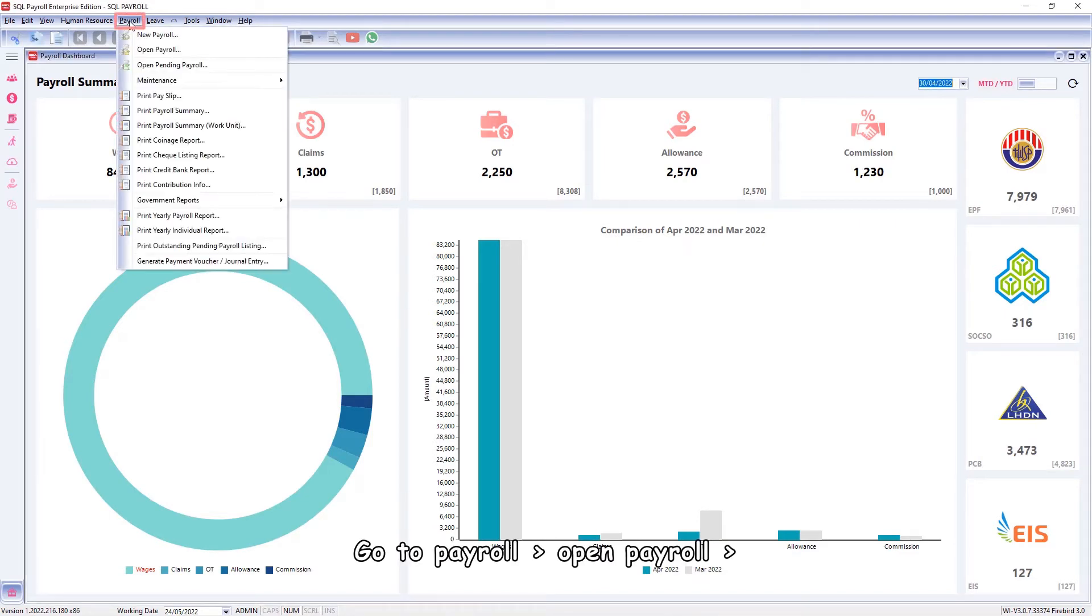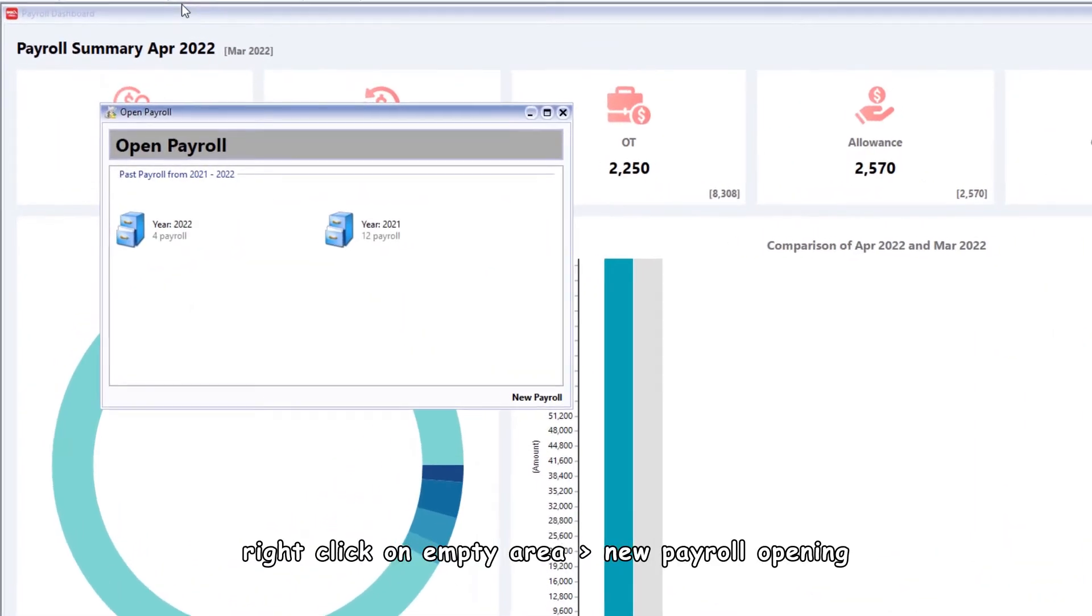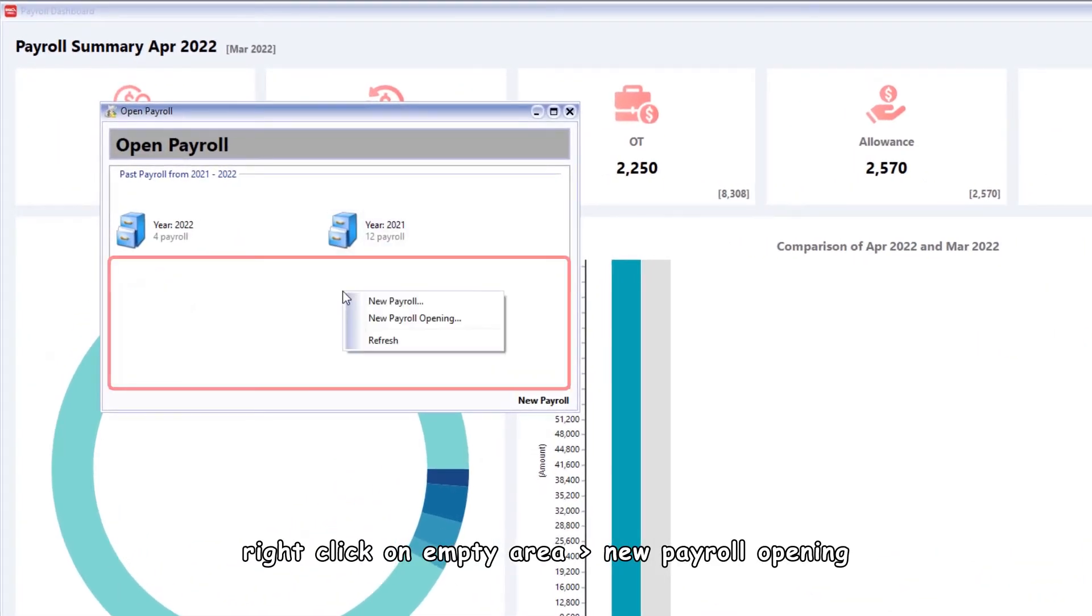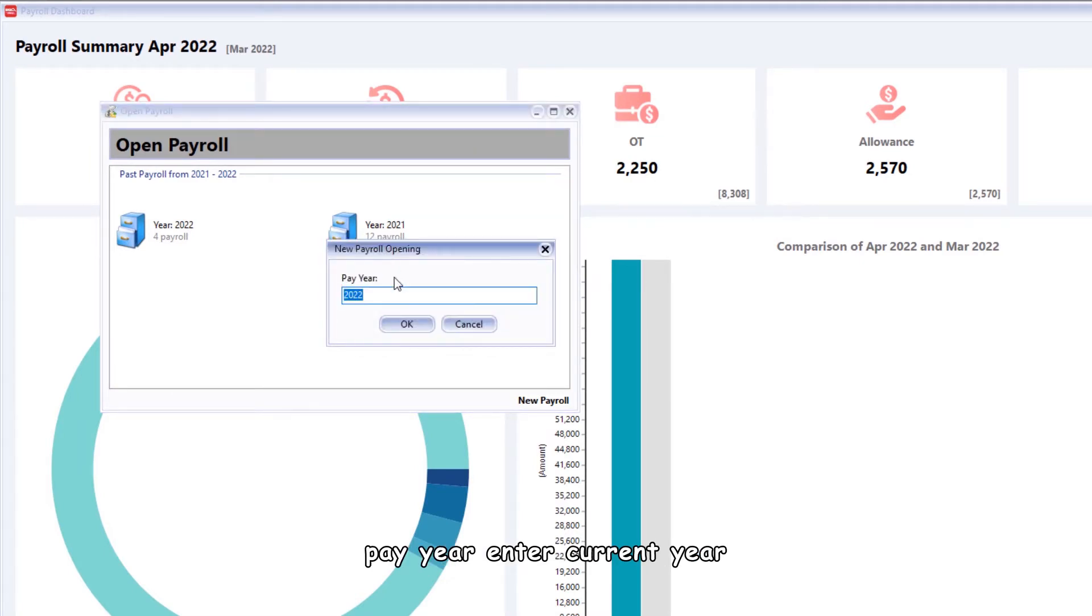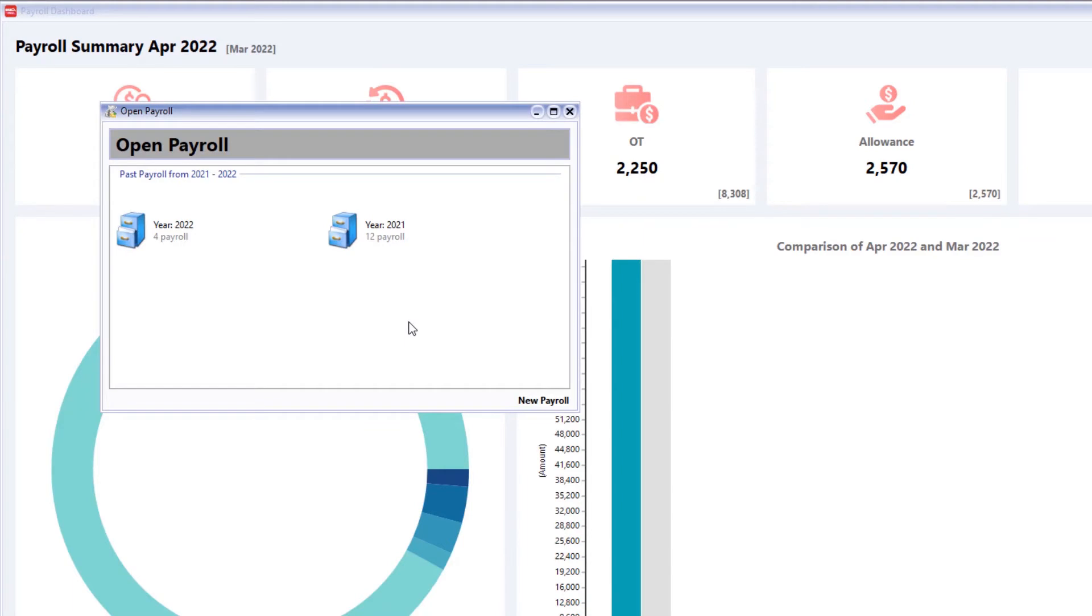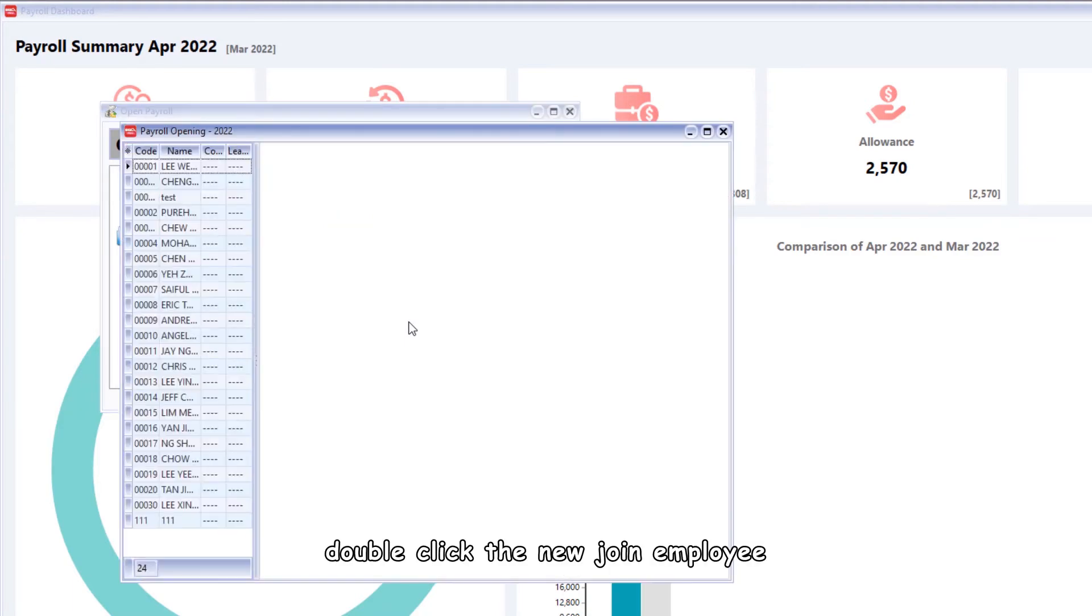Go to payroll, open payroll, right-click on empty area, new payroll opening, pay year, enter current year, click on ok.